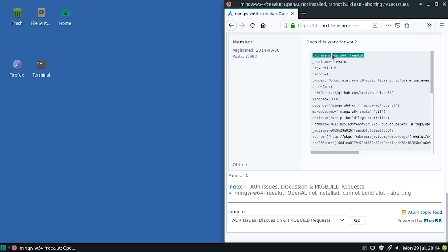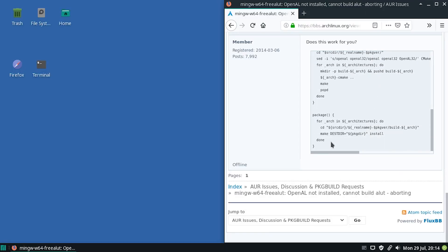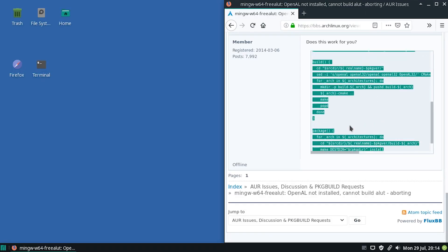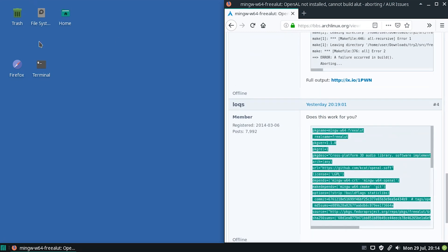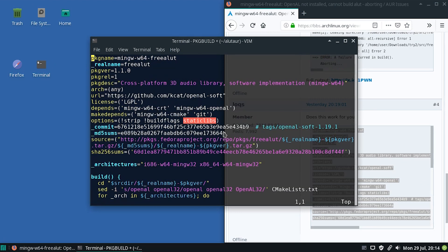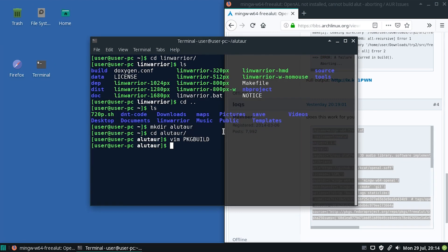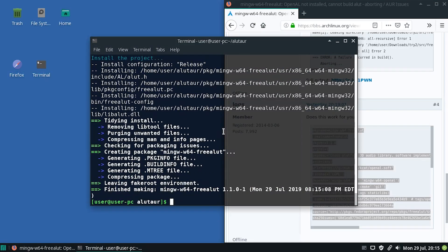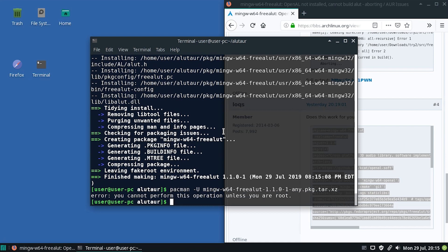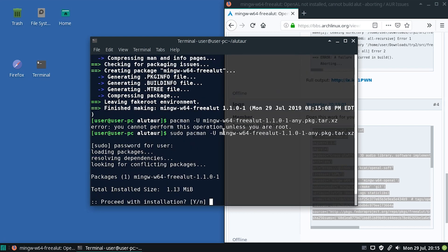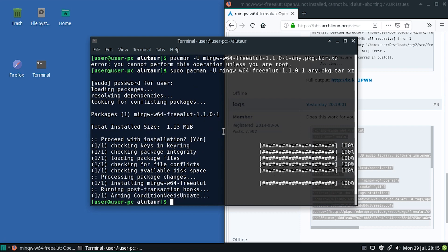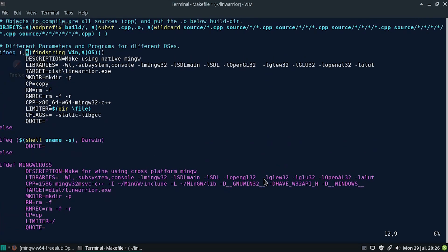Okay, so here is somebody's friendly contribution of a PKG build. Let's try it out. Okay, let's make PKG. Hey, that worked. All right, Pac-Man, you, Mingw, so-and-so. Oh yeah, sudo. All right. Oh my goodness, it worked. So we want either Mingw cross or win. Make using native Mingw. What is native Mingw? I have no idea. Make for wine using cross platform Mingw. I guess Mingw cross is what we want.